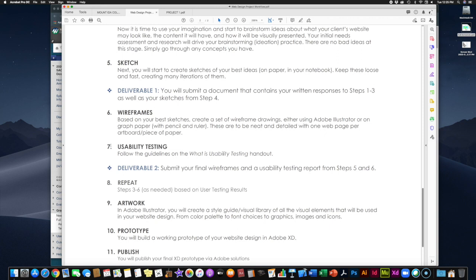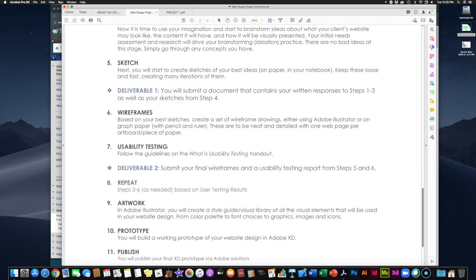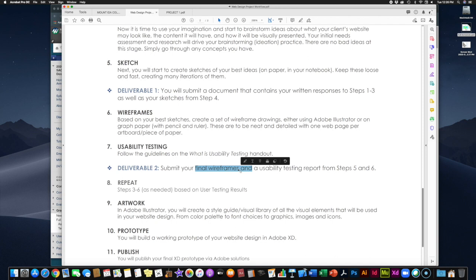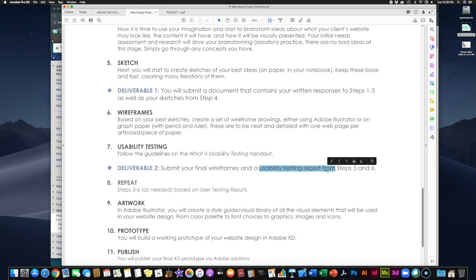Once you have your wireframes, grab two people and do your usability testing. It can be people you live with — roommates, friends, family — anyone willing to help. Follow the usability testing guidelines in the 'What is Usability Testing' handout from last week, and there's a video covering it too. Once you've completed these two steps, submit deliverable two: your final wireframes — clean photographs if on paper, or PDFs if done in Adobe Illustrator — along with a completed usability testing report in Microsoft Word.